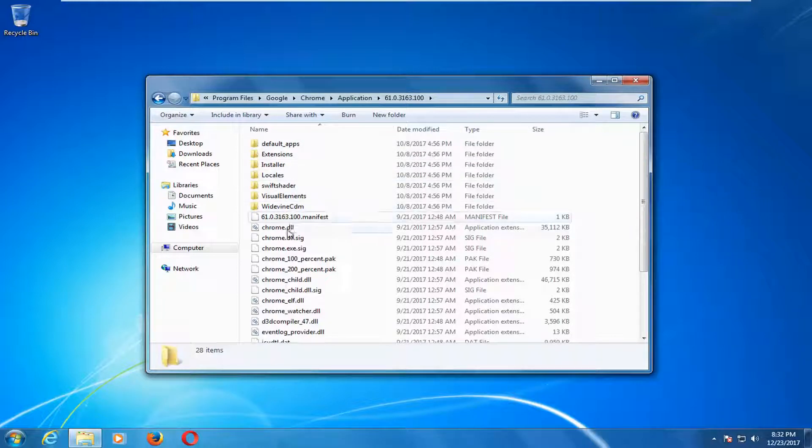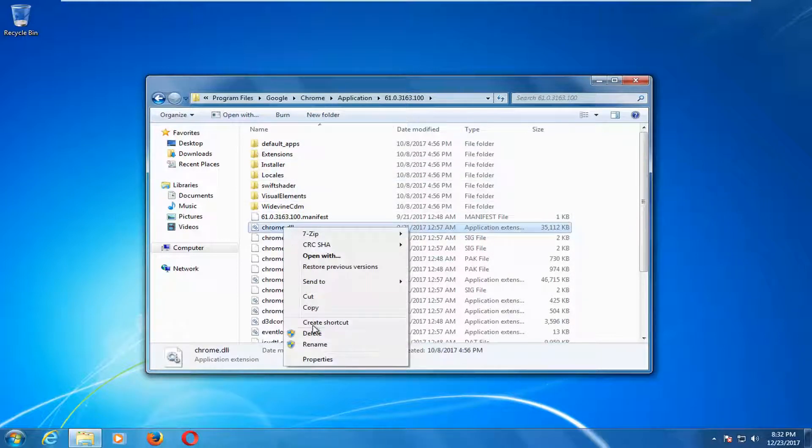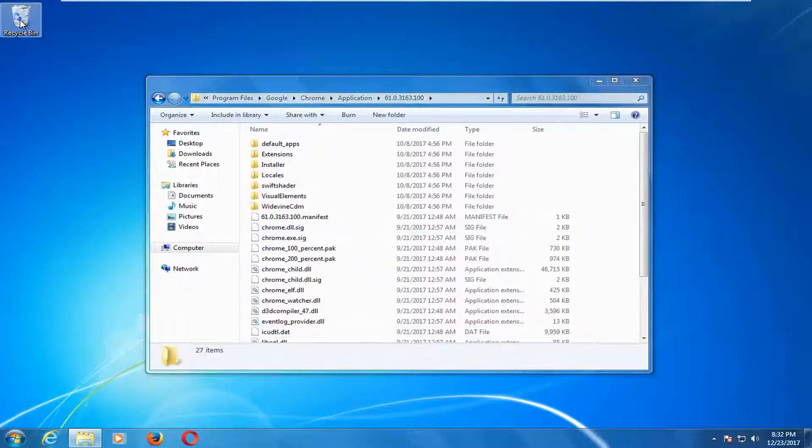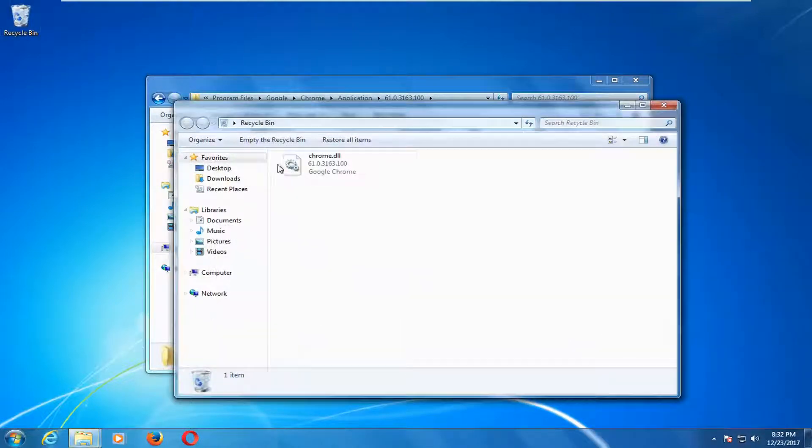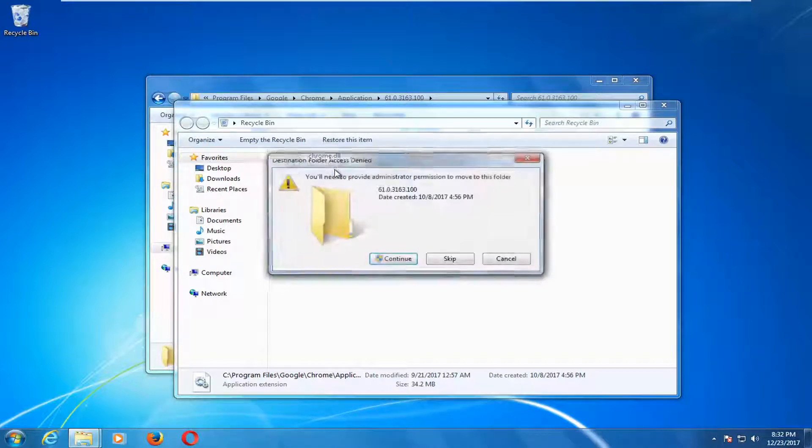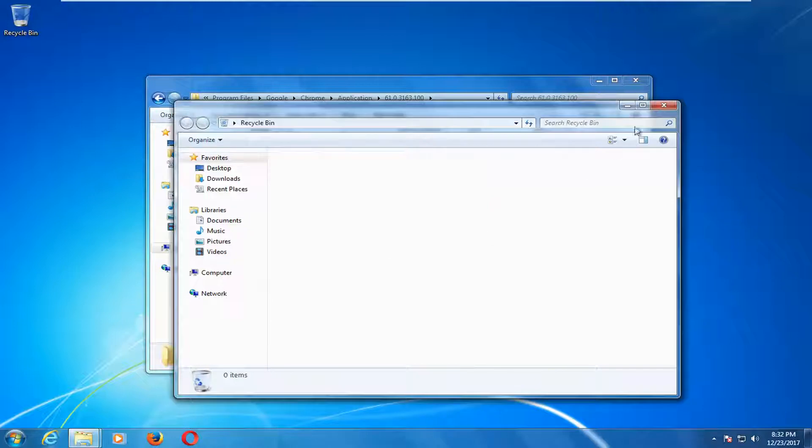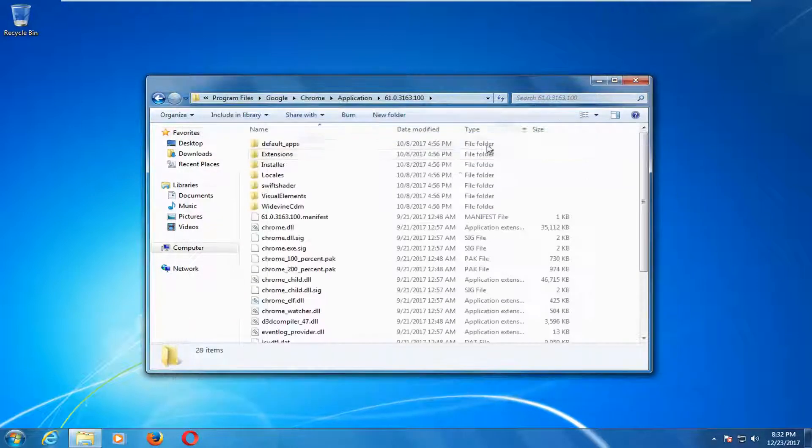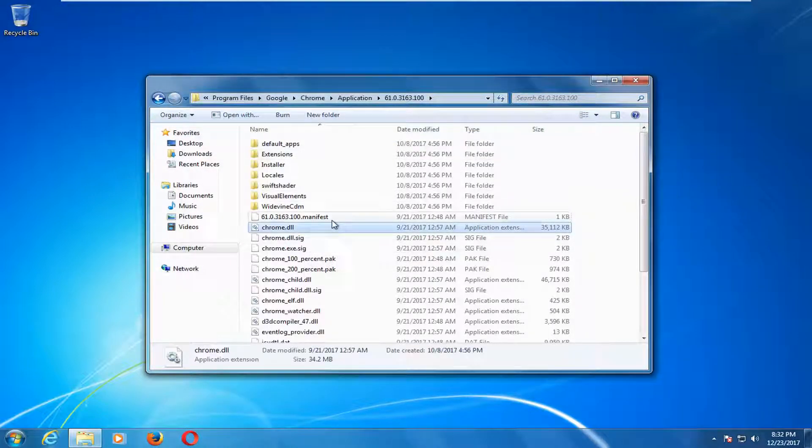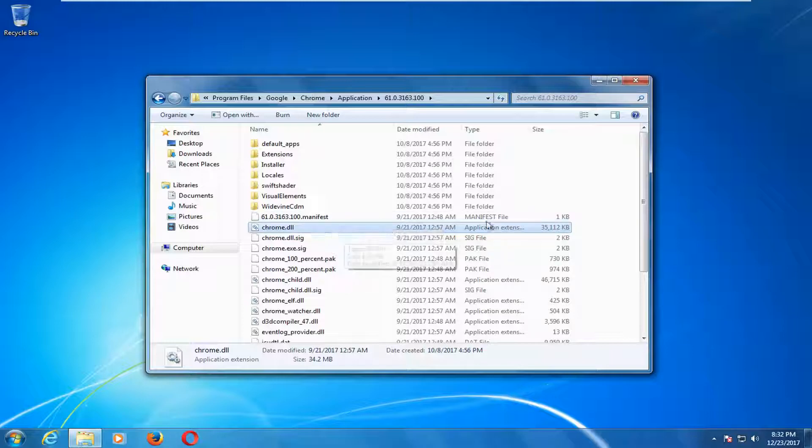Now there should be something that says Chrome.DLL. You want to right click on it and then left click on delete. Now you want to open up the recycling bin. It should be a Chrome.DLL file in here. Right click and then left click on restore. It will say you'll need to provide administrator permissions to move this folder. Click on continue by left clicking on it. The DLL file should reappear in here. Try going back on your Chrome browser and see if that resolves your issue.